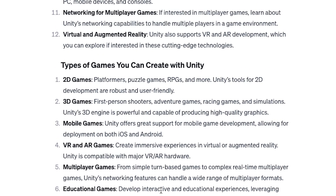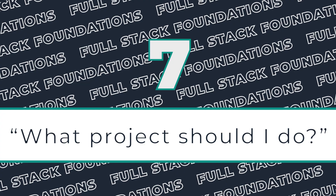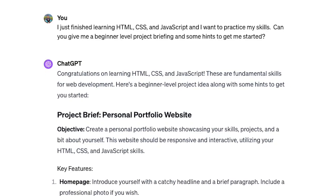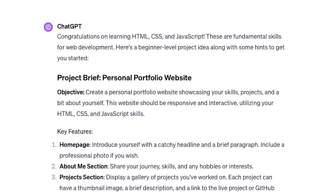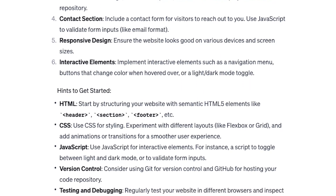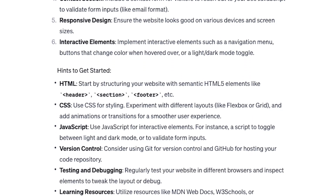Your mileage may vary for the last two beginner prompts, but they address a question I get all the time: once I complete a tutorial, what project should I build? While AI can't make that decision for you, it can give you some really good ideas based on the technologies that you're currently learning.